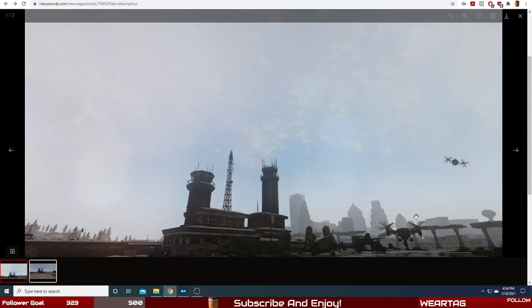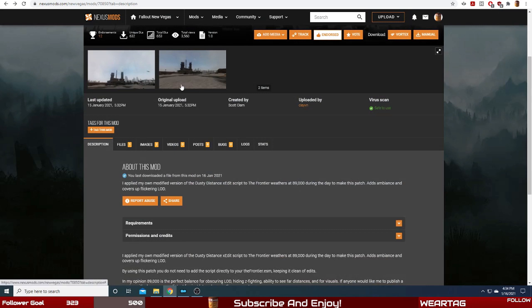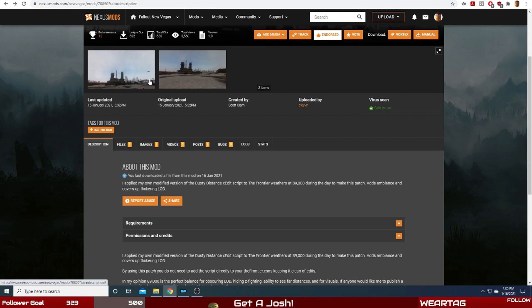The distant fog weather patch for The Frontier - another benefit to this is it hides the LOD for some of the not highly detailed textures of the skyscrapers. Obviously with how that mod is, LOD isn't going to be something they're going to make insanely detailed textures with. This mod will cover that up, not completely but just enough to where you still know there's a skyscraper but you're not paying attention to those low poly details.